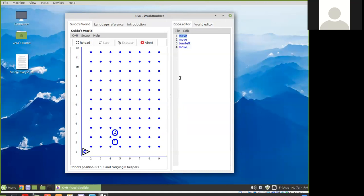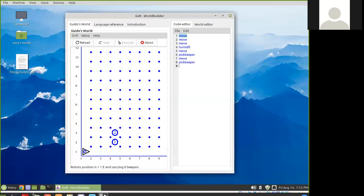Back in the code editor, let's make a change. We had Guido move, move, one more move, turn left, move. Then we can have him pick beeper, move, pick beeper, pick beeper — because there are two in the next square up — then he can move.